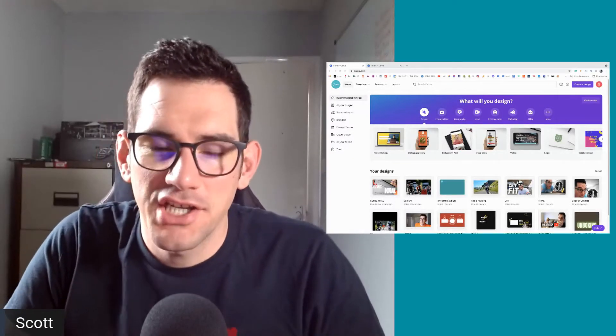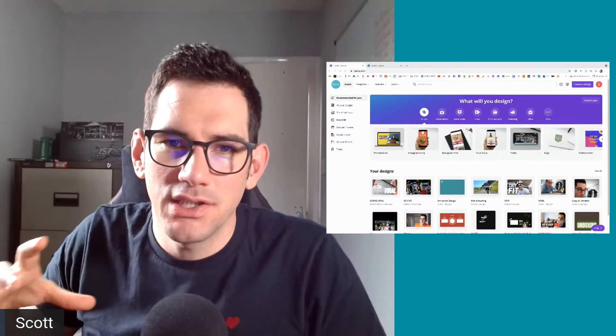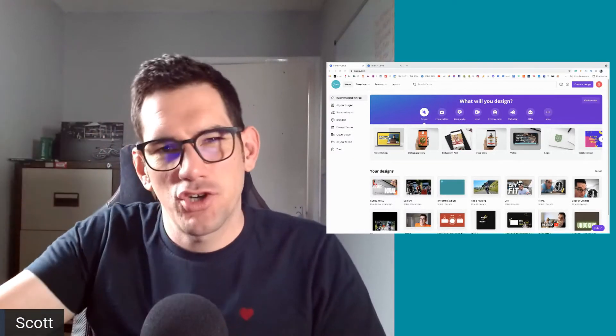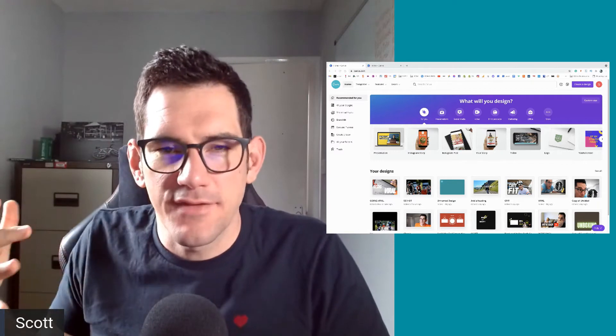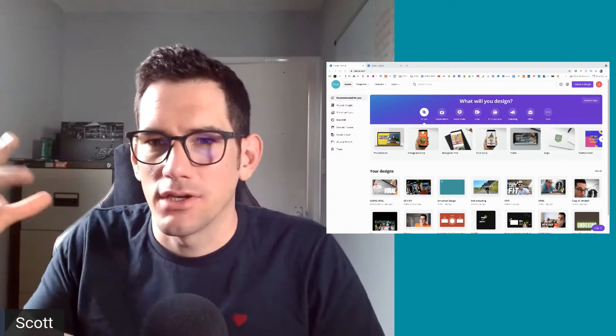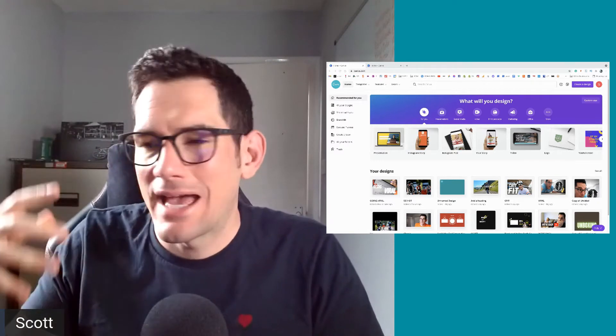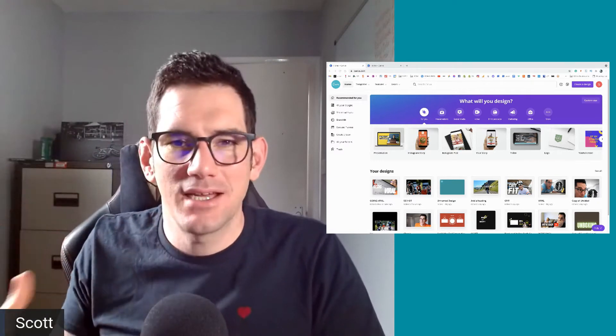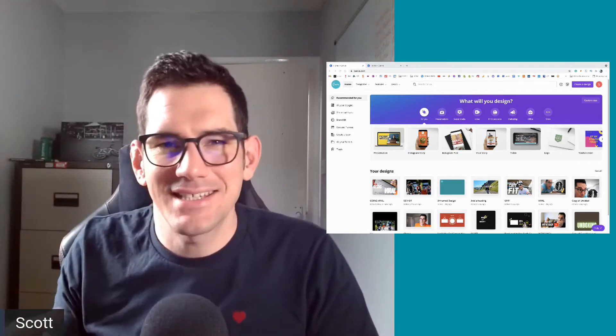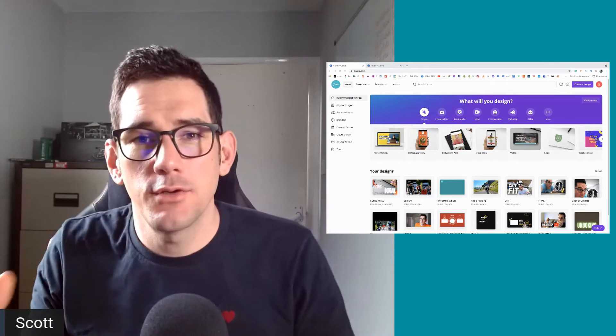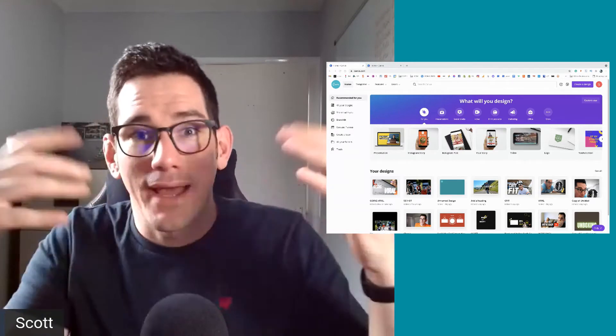Welcome back to my channel. My name is Scott Hewish. I'm trying to bring you these videos to show how I do YouTube, how I do thumbnails, share my stats, and hopefully we can grow this channel and your channel together.